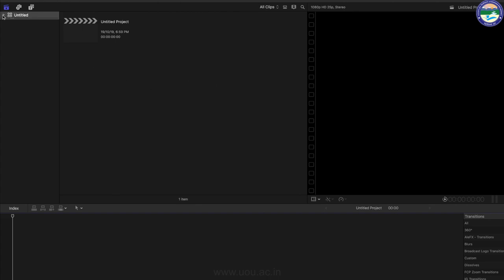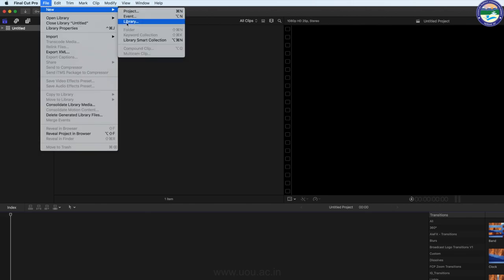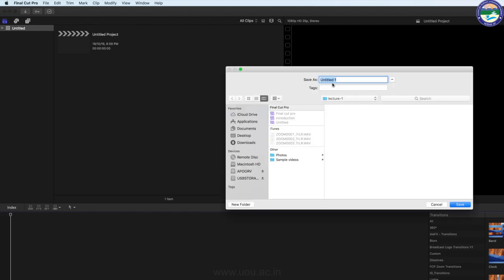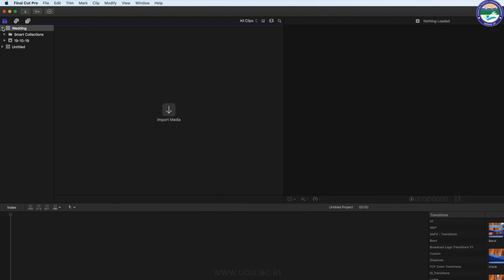Library, Event और Project के Concept को एक Example लेकर समझने की कोशिश करते हैं। Suppose मुझे Simultaneously दो Projects में काम करना है — एक मेरा Wedding का वीडियो है और दूसरा मुझे अपने YouTube चैनल के लिए Content Create करना है। तो सबसे पहले मुझे Library Create करनी होगी। Library Create करने के लिए File में जाकर New Library करेंगे। एक Window appear होता है, Save As में 'Wedding' नाम देकर Desktop में Save कर देते हैं। तो आप देख रहे हैं 'Wedding' नाम की Library create हो चुकी है।